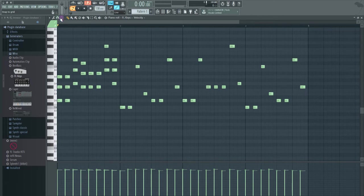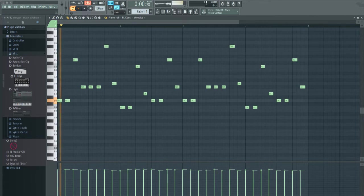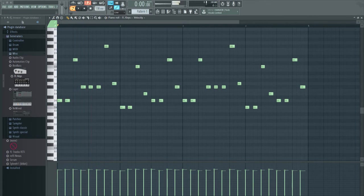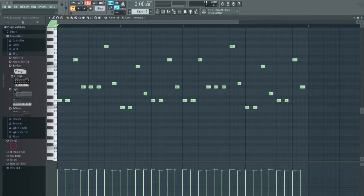So basically with the riff machine, you can generate really anything. You can use this for drums, hi-hats, kicks, snares, chord progressions, melodies, whatever.